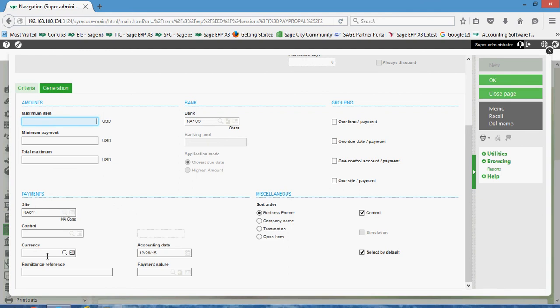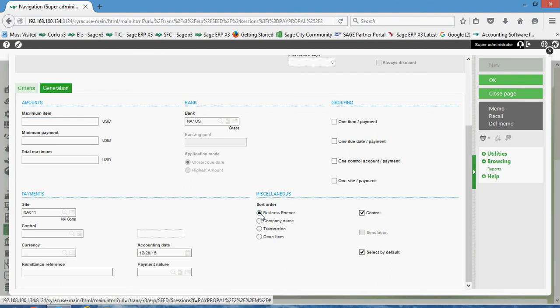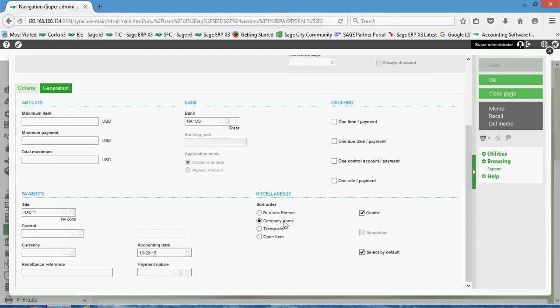Down here in the lower left hand corner in our payments block, you're going to set your financial site that you want the payments to be issued from. You have the date that's going to be assigned to the payments. Here in the miscellaneous section, this is where one comes to specify the ordering of the payment records that are going to be generated. The most common options here would be sorted ascending by supplier account number, which would be this business partner setting. Conversely we could also sort ascending by the company name.